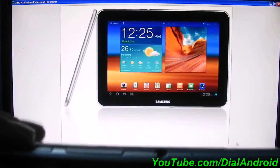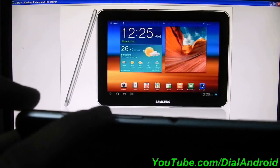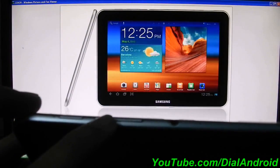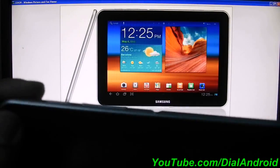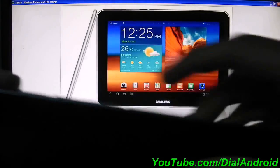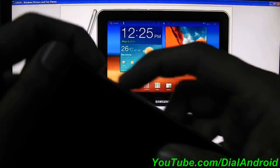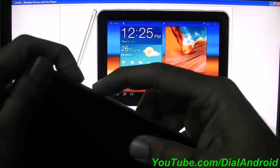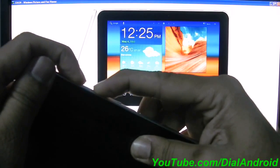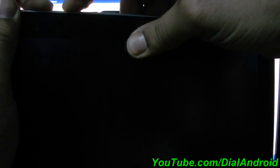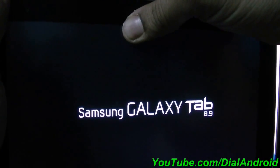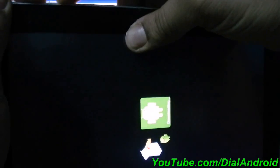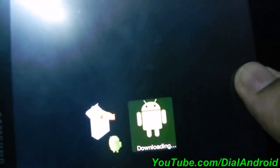You need to press this power button and this left volume button, that is volume down button, together. So keep them pressing. You will see this screen on your tablet.